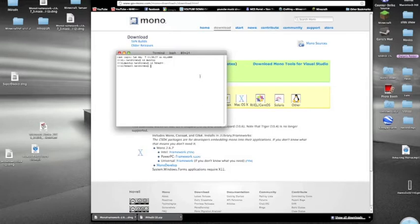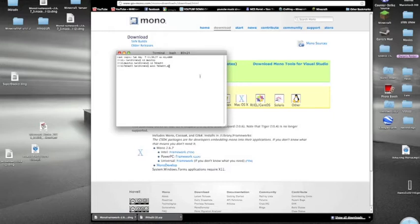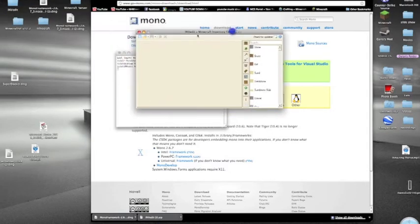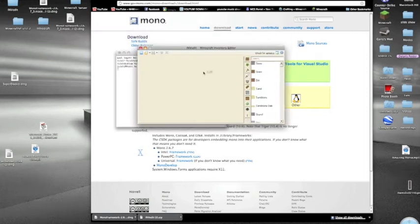And then type in Mono, M-O-N-O, space, Invedit, I-N-V-E-D-I-T, dot E-X-E. You can enter. And it should load up. It should load up like this and BAM. Got it working.